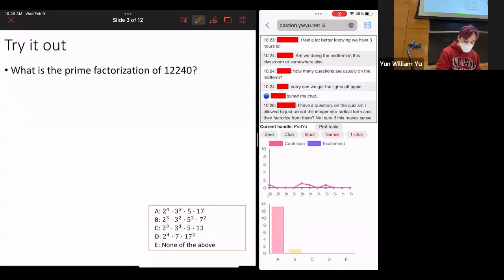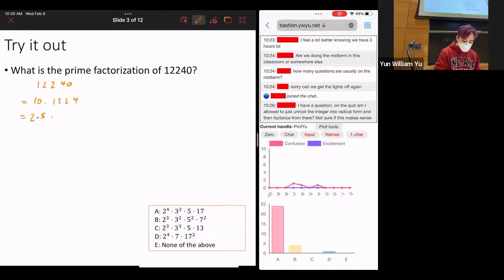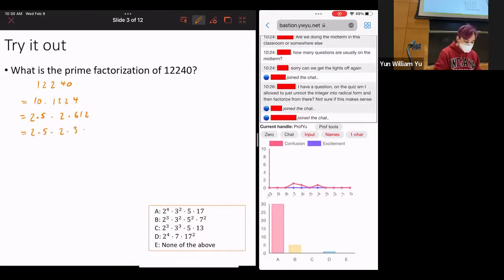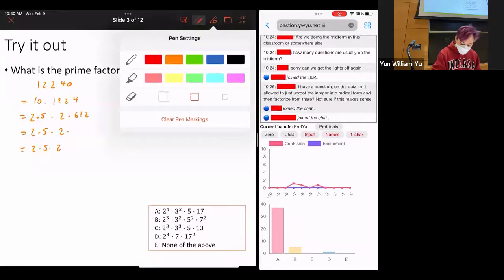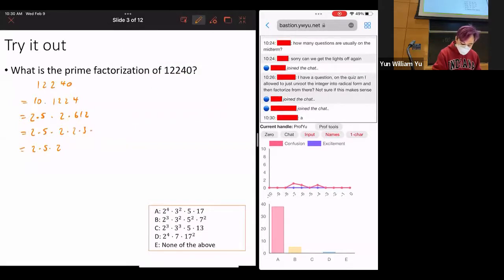We're getting some people answering. So 12,240 equals 10 times 1,224. That's 2 times 5 times... let's divide by 2: 2 times 612. So that's 2 times 5 times 2 times 612. Then divide by 3: 3 times 102. So that gives us 2 times 3 times 102, which should get you 2 cubed times 3 times 5 times 2 times 51.